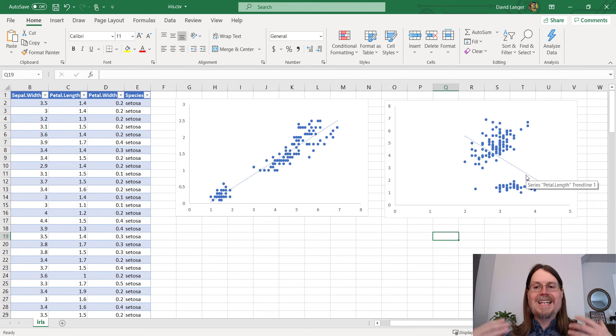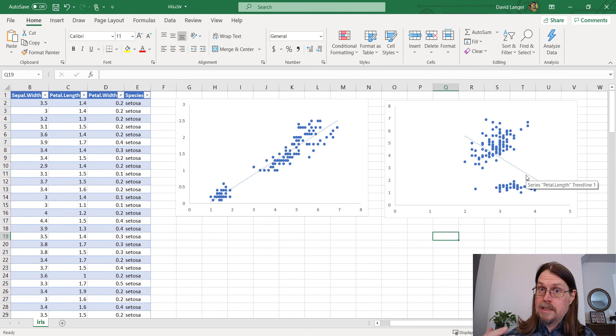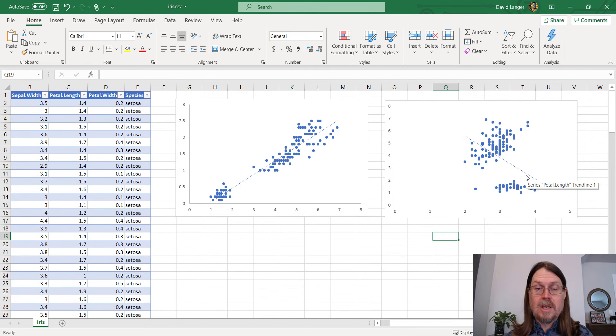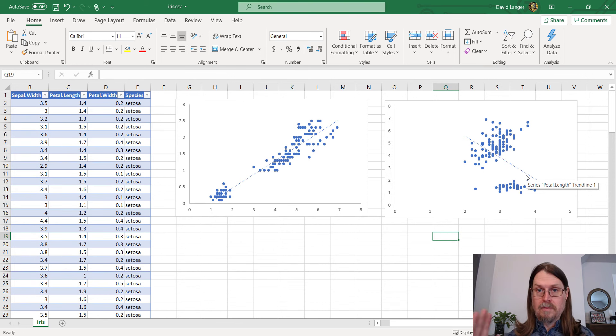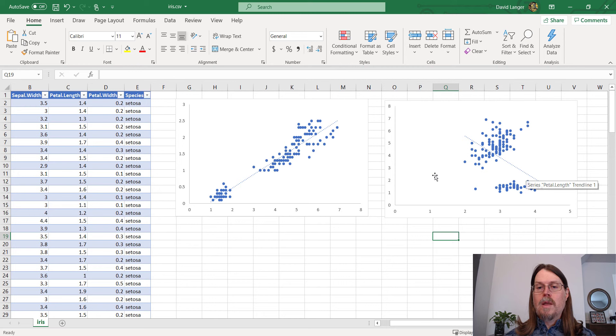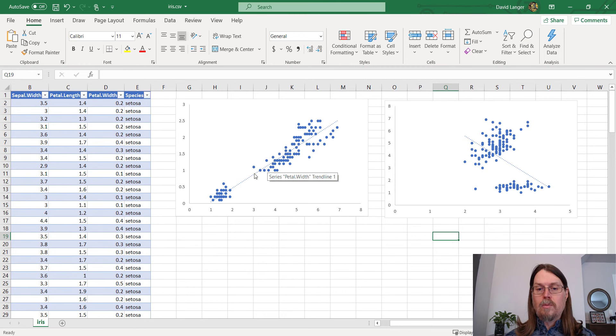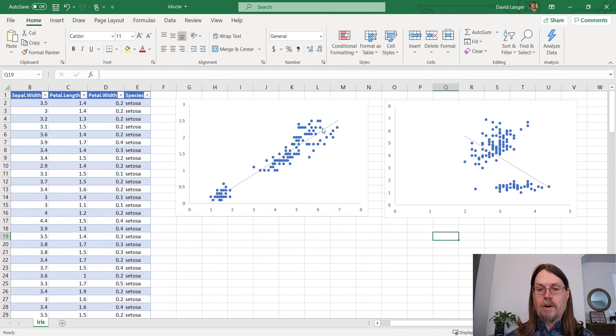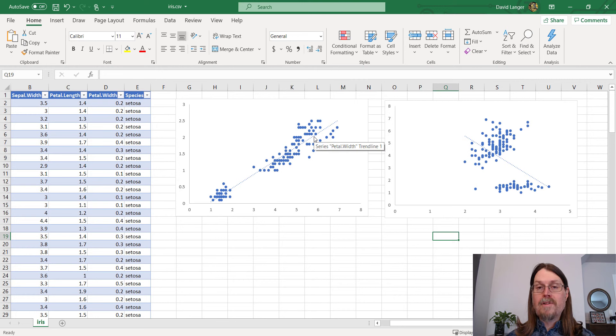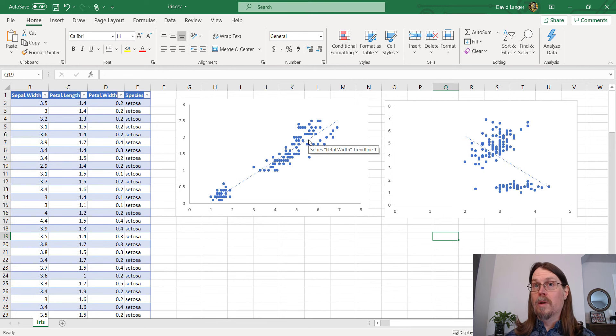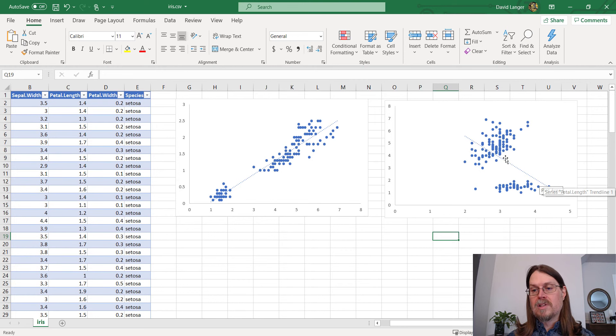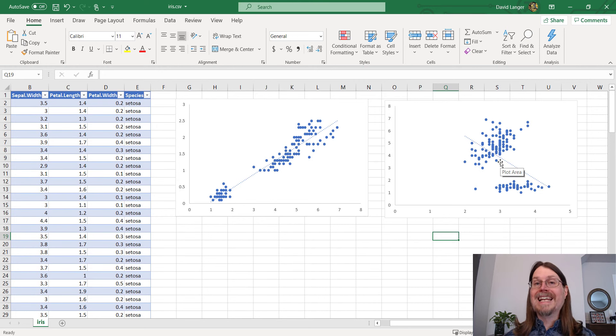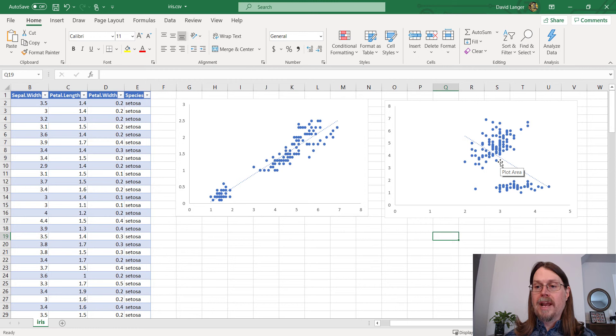So these correlation numbers, these correlation statistics, these correlation calculations, values go from negative one to one, inclusive, negative one to one. So one positive one would be all the dots on this line right here going upwards. That would be perfect positive correlation with a score of 1.0. If all the dots were on this line going downwards like this, you'd have perfect negative correlation or negative one.